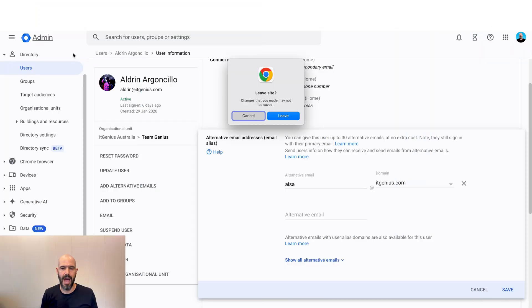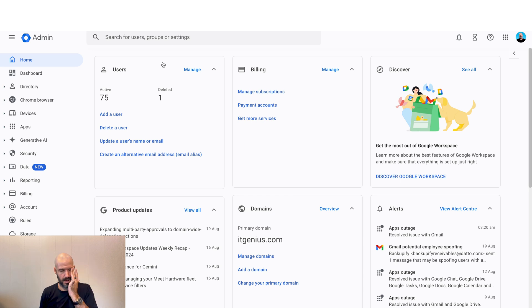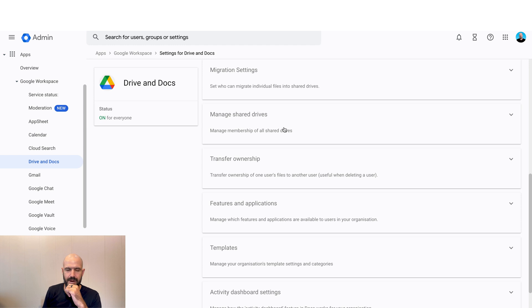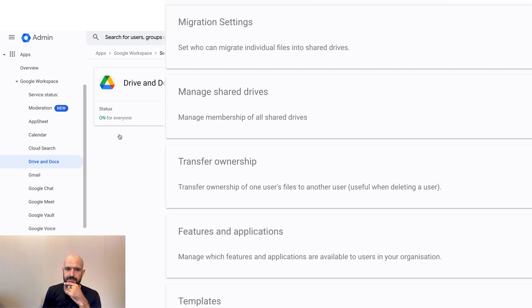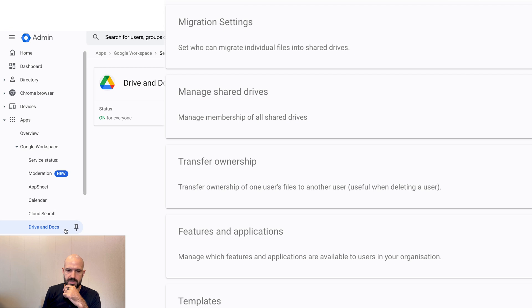And this is what it looks like. So you're here in your admin panel — admin.google.com. I am going to open up my shared drive settings. So inside the settings for drive and docs — apps, Google Workspace, drive and docs — we've got managed shared drives.